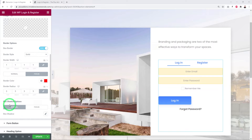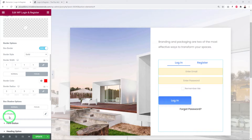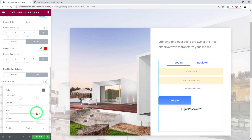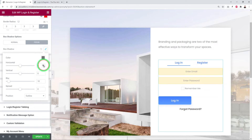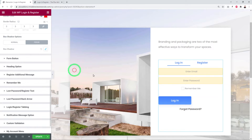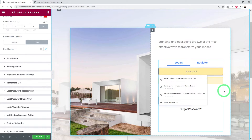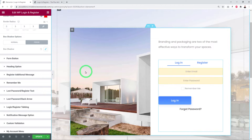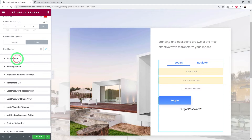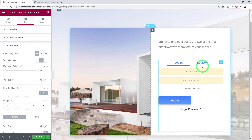You can also define a Box Shadow in Normal mode and Focus mode. For example, no shadow in normal mode but adding a shadow in focus mode so it only appears when a field is actively selected.